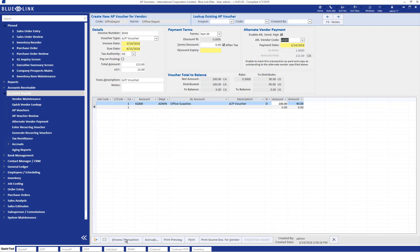Once I process this transaction, the expense is going to be recorded to Office Depot. And the Office Depot invoice, if we look at their account, is going to show as being paid. And the payable is now going to be showing as outstanding under our Amex account.